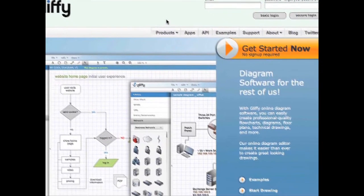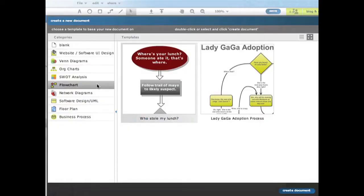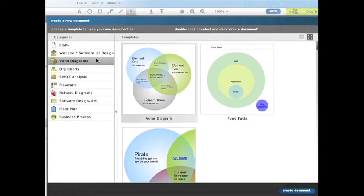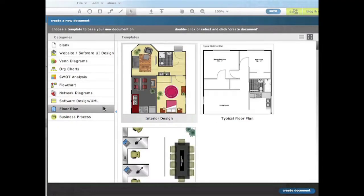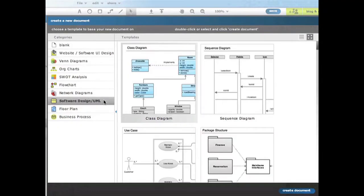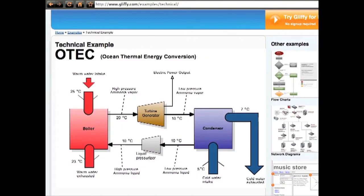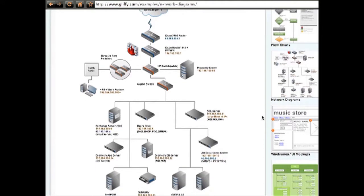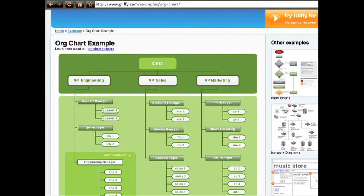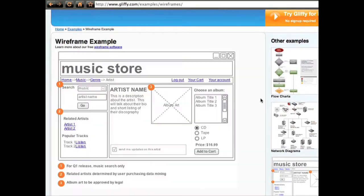Gliffy is a free online service that allows you to easily make flowcharts, diagrams, plans, and processes that are useful for programming, thermodynamics, networking, organizations, mockups, and so much more.